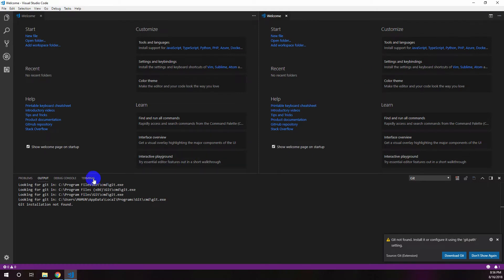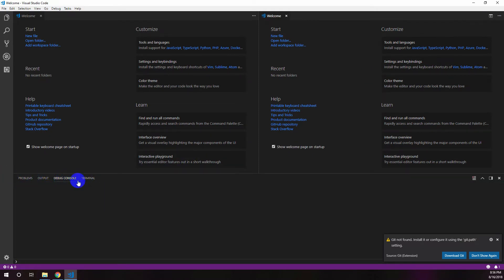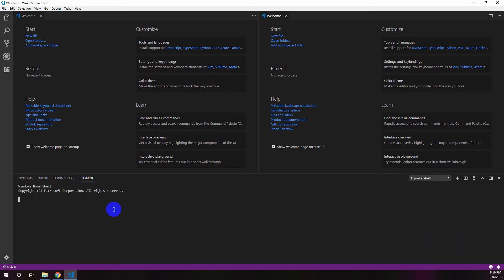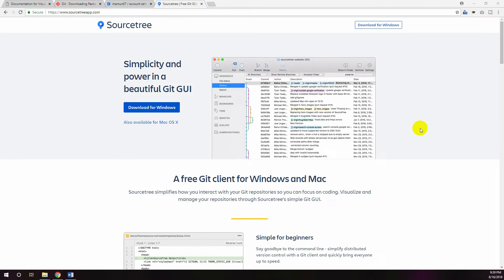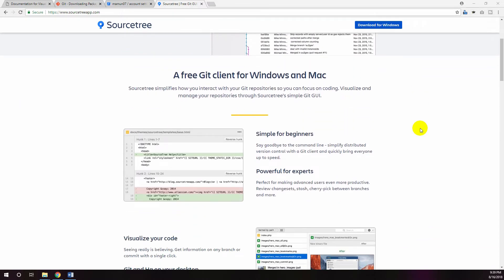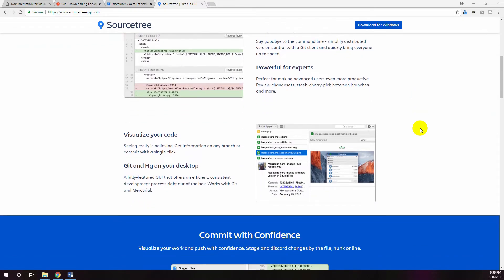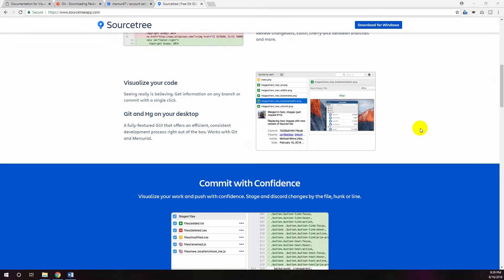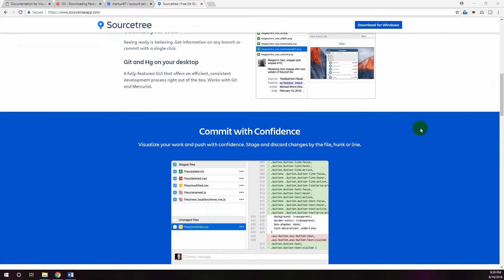If you are working with Git in development, you have probably seen a lot of command lines. While using command lines is a simple and effective way of working, there are some much better tools out there to make working with Git easier. One such tool is SourceTree, which is a free Git client for Windows and Mac OS.